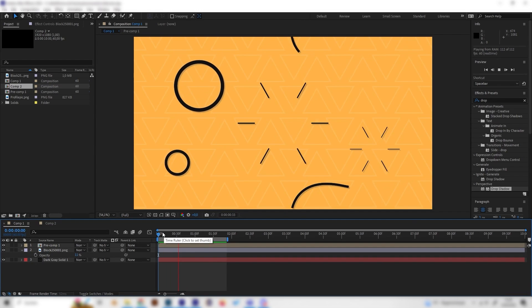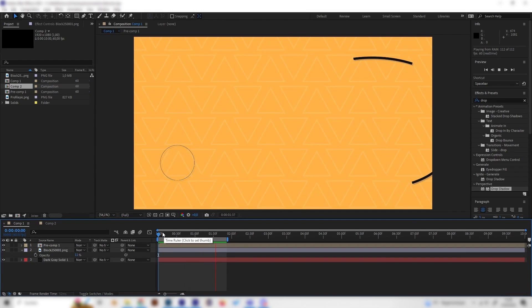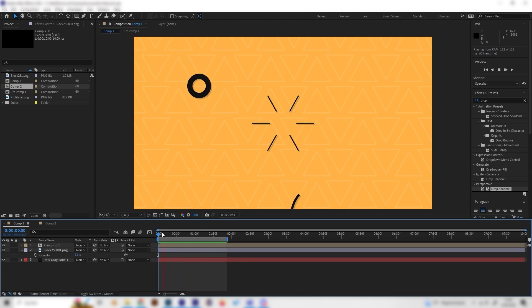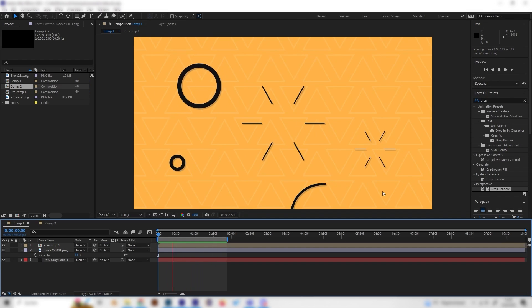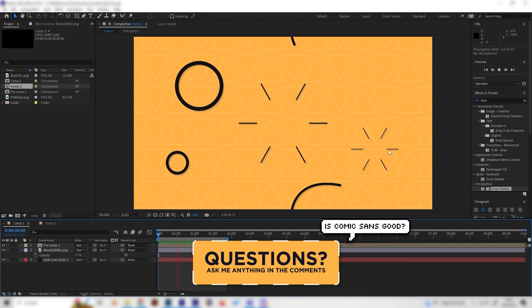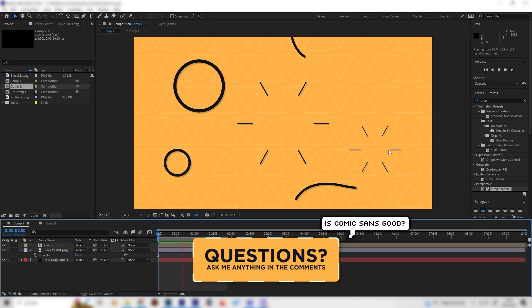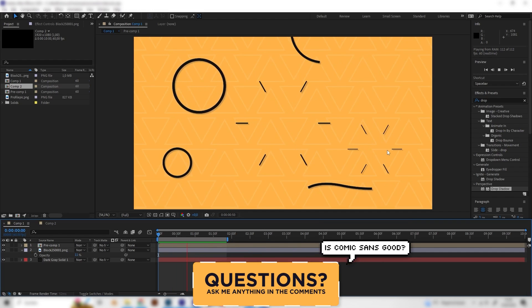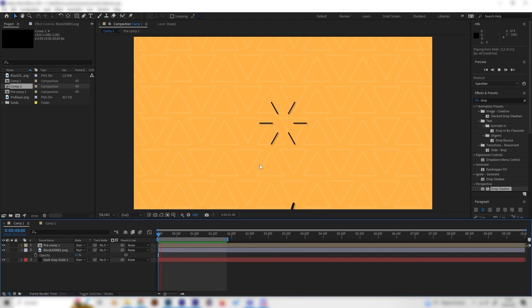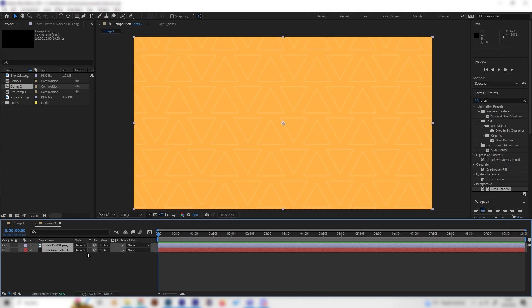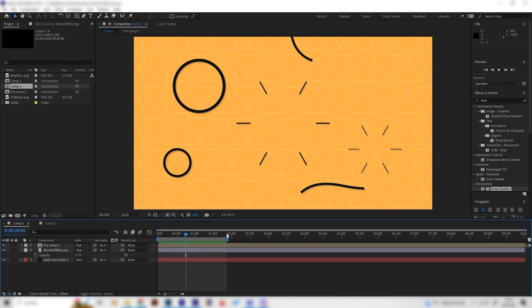In this video I'll teach you how to make really cool looking motion graphic animations in After Effects. We have circle burst animations, line burst animations, and simple lines, which are all really essential for any kind of motion graphics. They're super simple, so let's go into a new composition and start with the line burst animation.